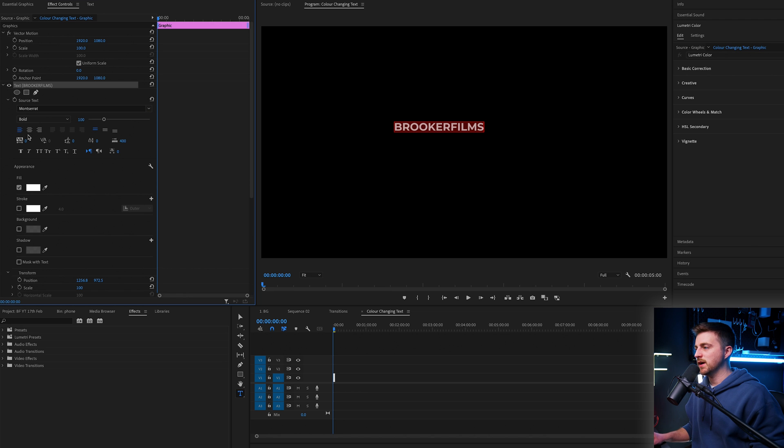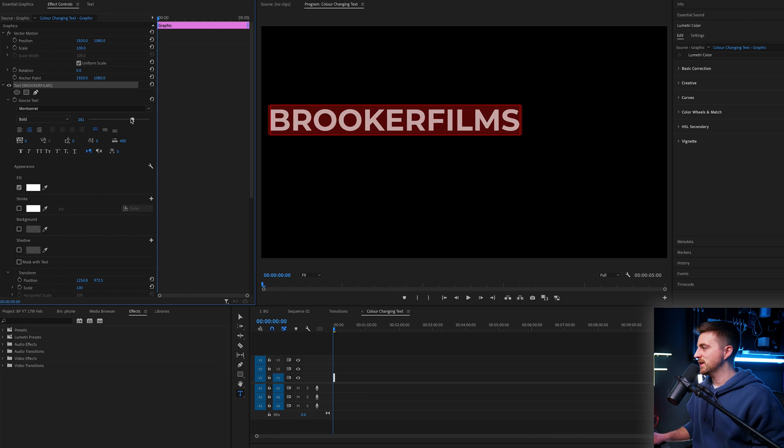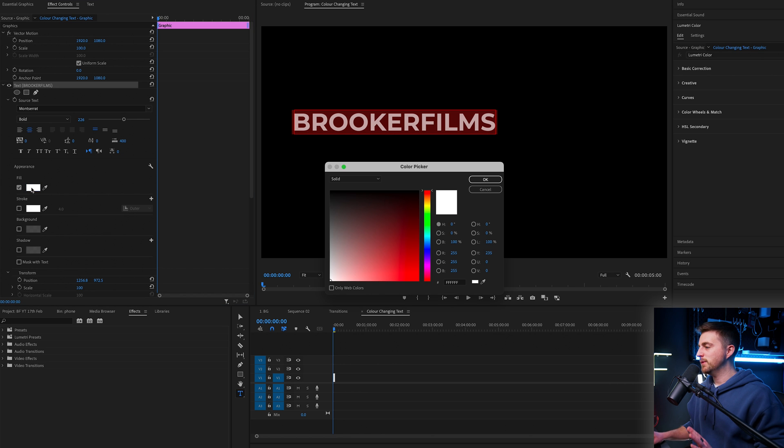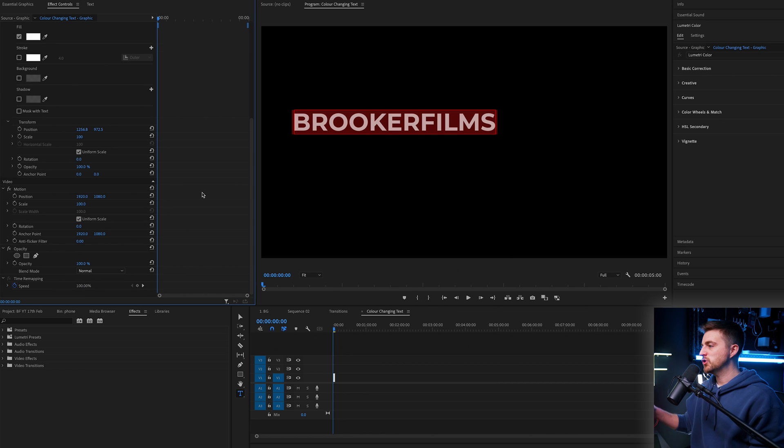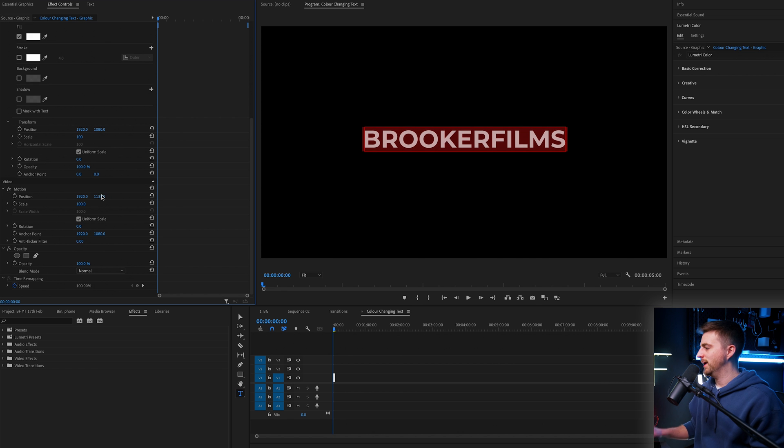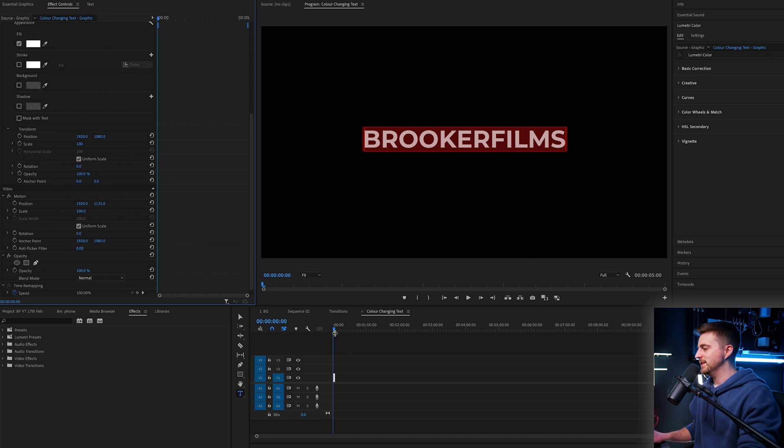I go for Montserrat Bold, I send this up, you can change the size and the weight of this. Completely up to you what you do here. But once you're happy with the look of that, you just want to place that in the middle of your frame. And this is step one complete.